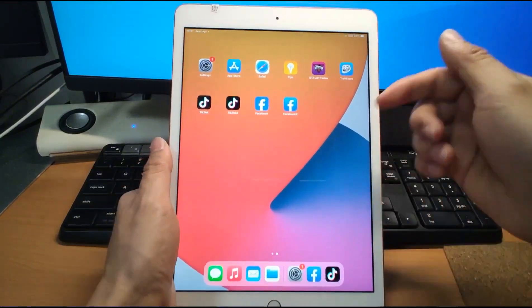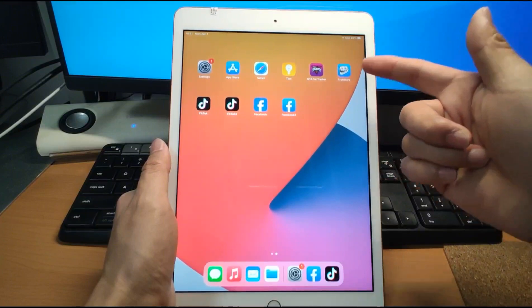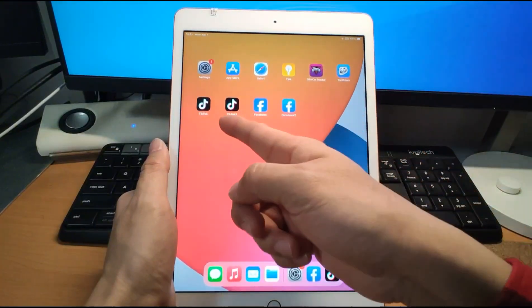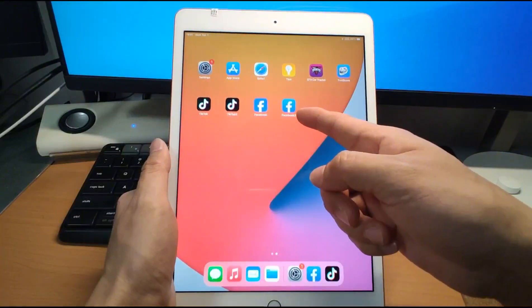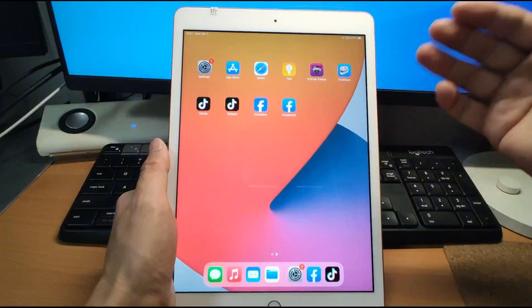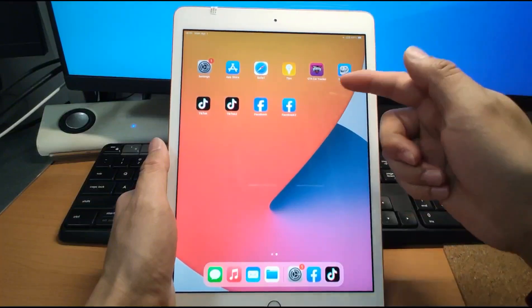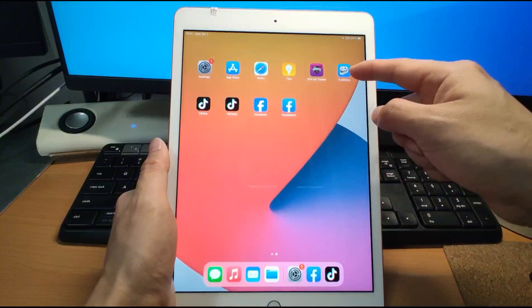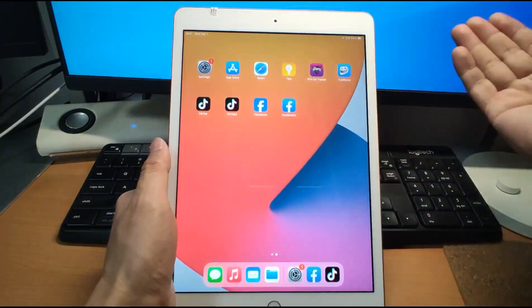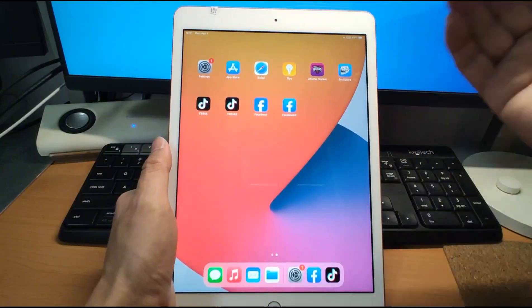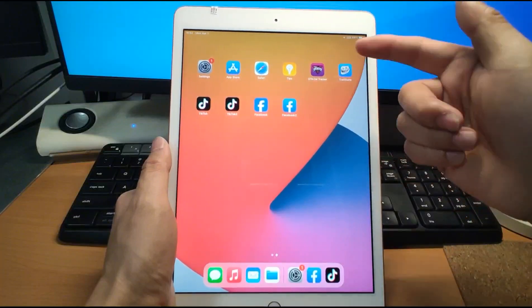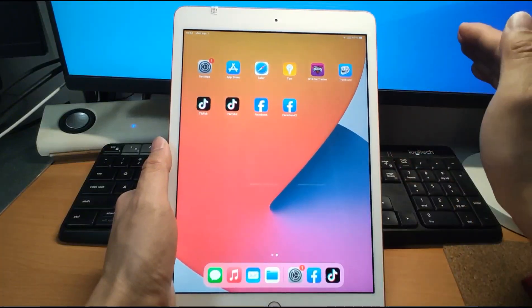Next I will show you step by step how to install the Troll Store, and after finishing the installation of the Troll Store, how to install the dual app of TikTok 2 and Facebook 2. Now I will revert my iPad to make it the same condition as yours, which means I will delete those dual apps and uninstall the Troll Store. There's no need for the computer.